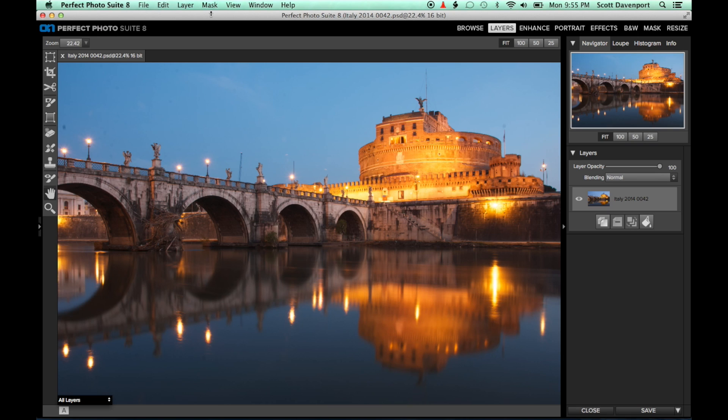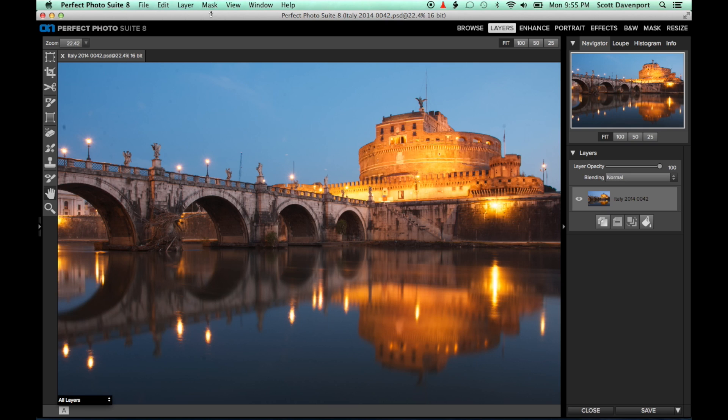I shoot a lot of landscapes, so I'm outdoors a lot, and my sensor gets dirty. Sometimes it can be hard to see the dust spots on screen when you're back in the studio. But there's a nifty trick you can use in Perfect Effects to make spots more obvious.